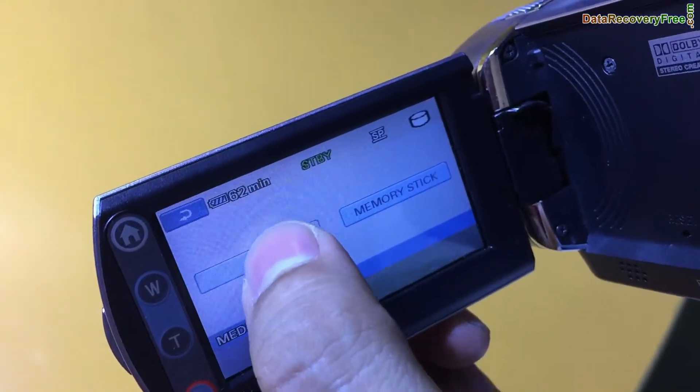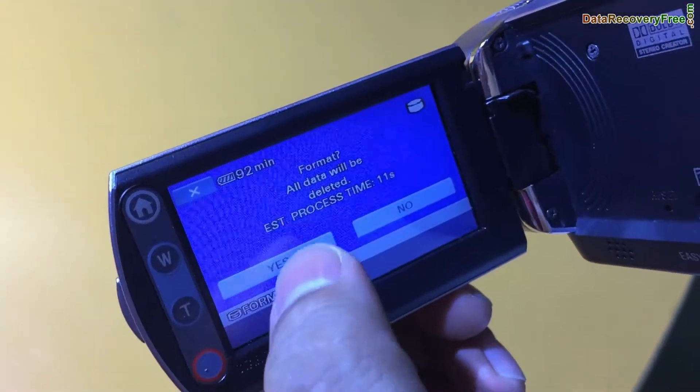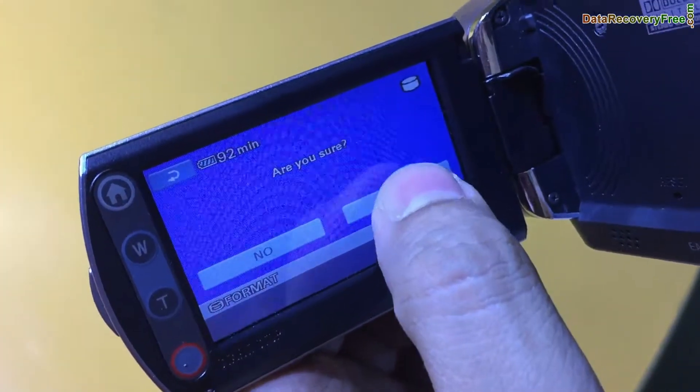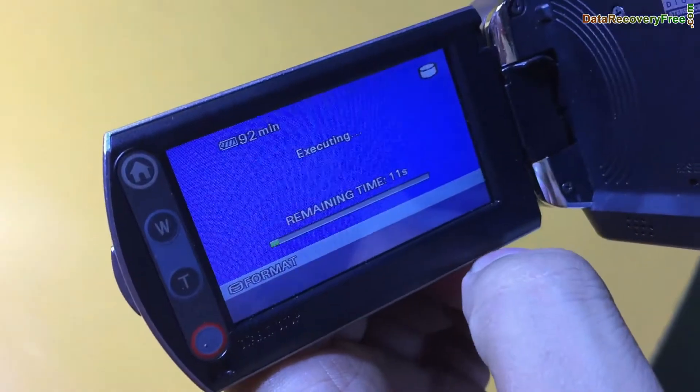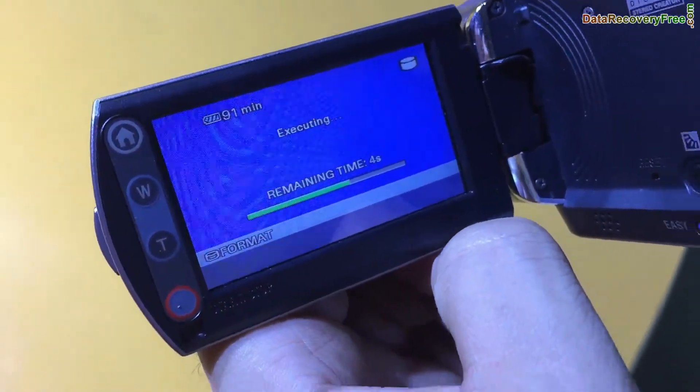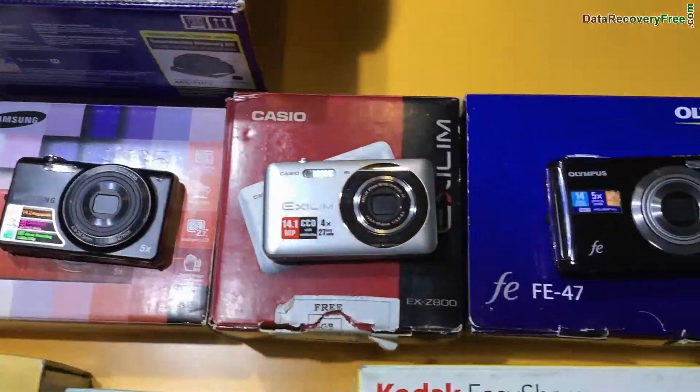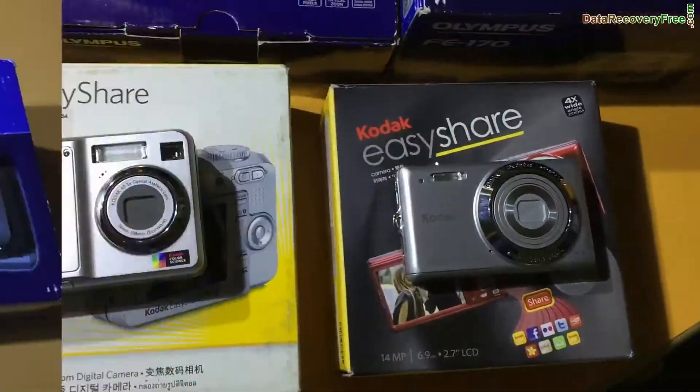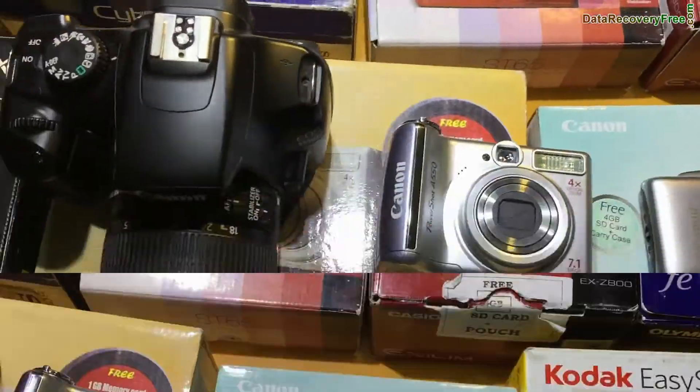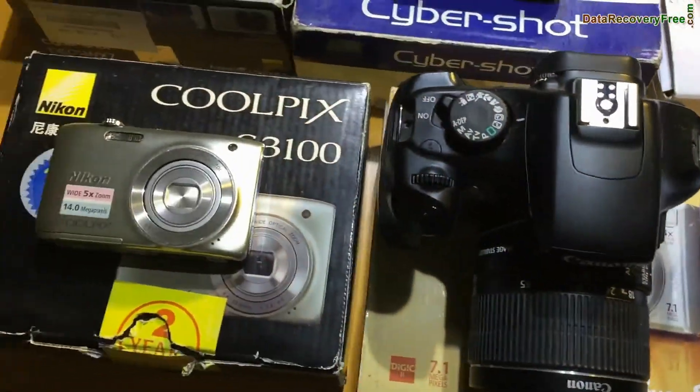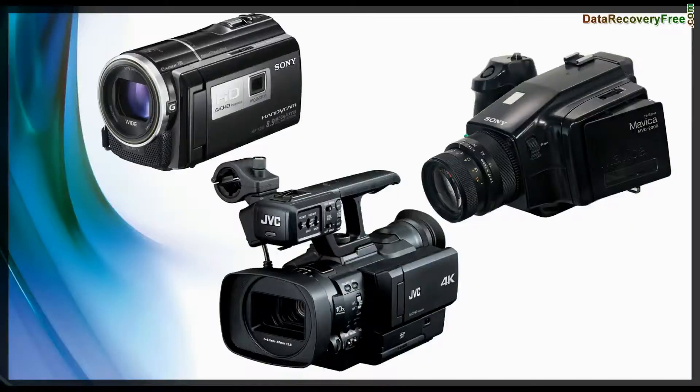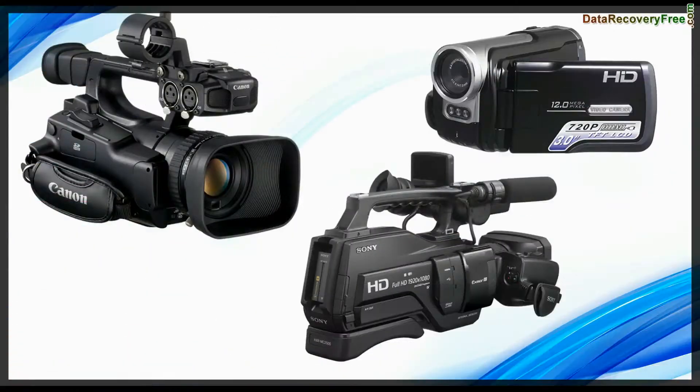If you have accidentally formatted Handycam data or any other data loss reason, digital camera recovery software restores data from all types of cameras, including all types of video cameras.